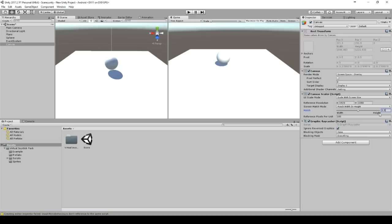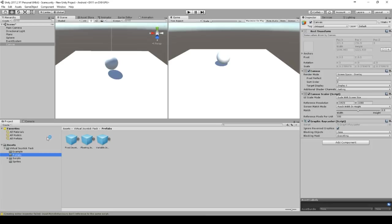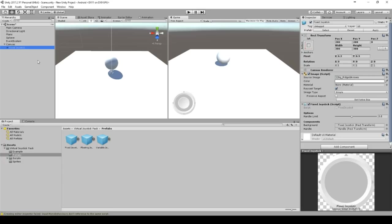Okay in this joystick pack you find some prefabs. You just take the fixed joystick and put it on the canvas. And there we go. So unfortunately the pack hasn't any button or fixed button or something like that. So we have to do it on our own.